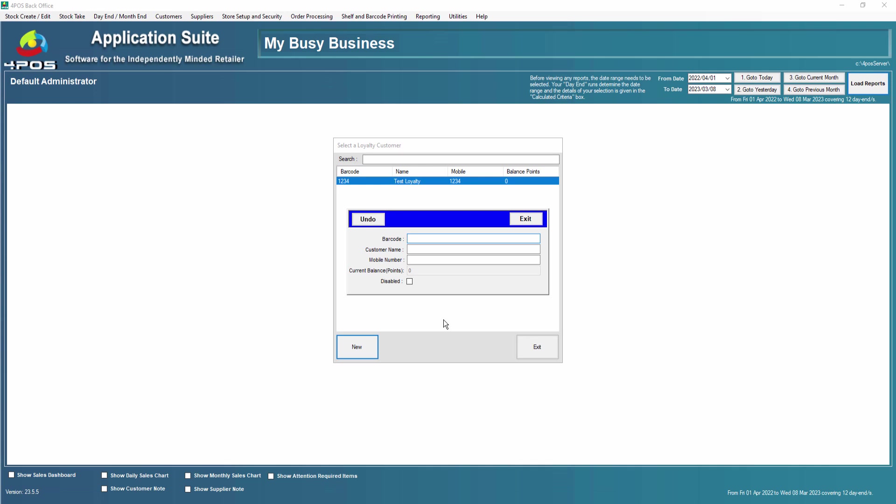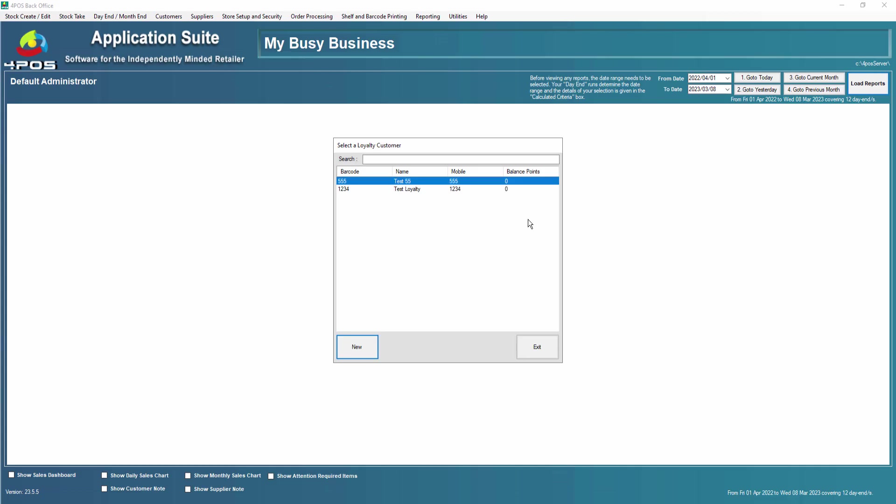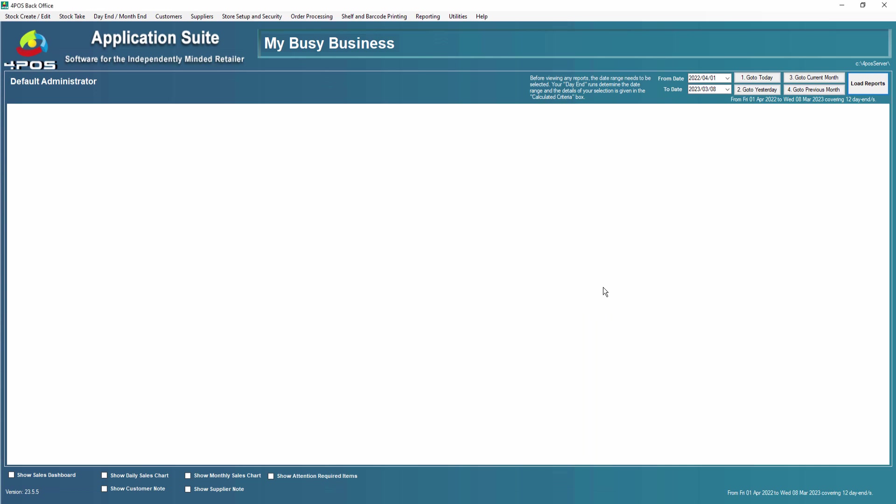Let's do another one. I'm just going to say barcode is, for argument's sake, 555, and this is a customer called test 555 and the mobile number 555. The idea is that if the customer loses this key tag card number, however you want to identify him on the point of sale, he can come back and say well my cell number is XYZ, can you give me a new card or a new barcode. You'll issue a new barcode and these points will automatically be carried forward to him. I think you'll enjoy the concept, it's quite a simple concept.